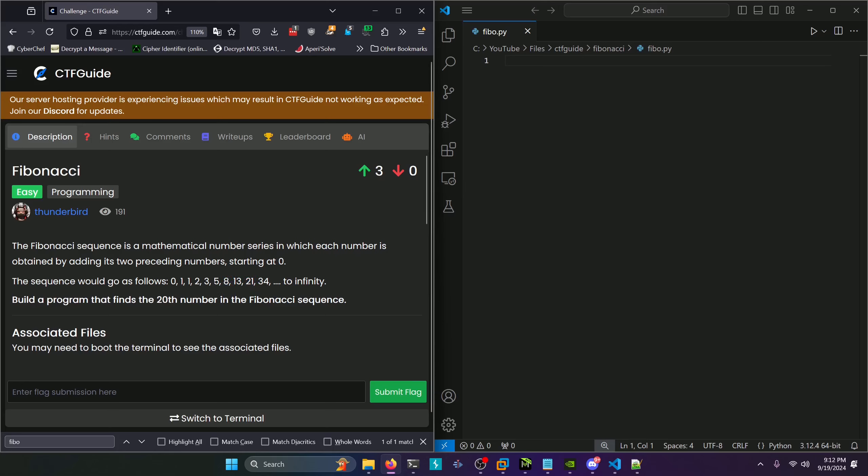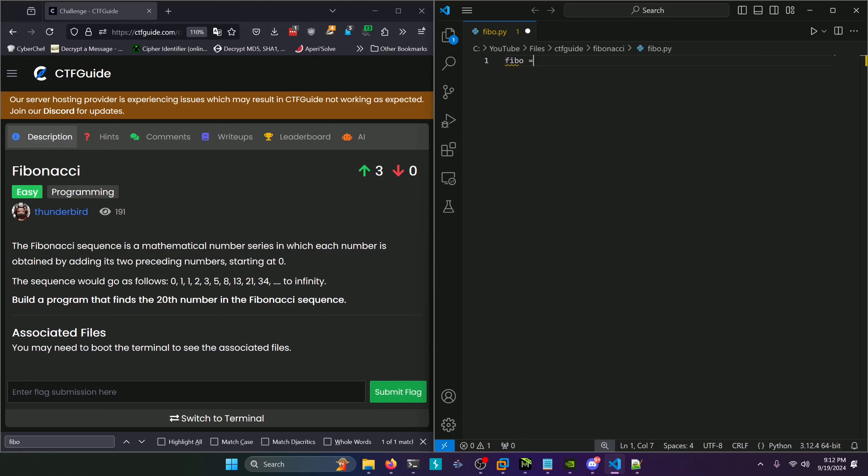We just need to mimic that algorithm in a script and print out the 20th value. I have a fibo.py script already created. We'll start with a list of our first two base cases. We know the first two numbers will be 0 and 1. For our loop to work, we have to have the two previous values already defined so we don't go outside the bounds of the list.